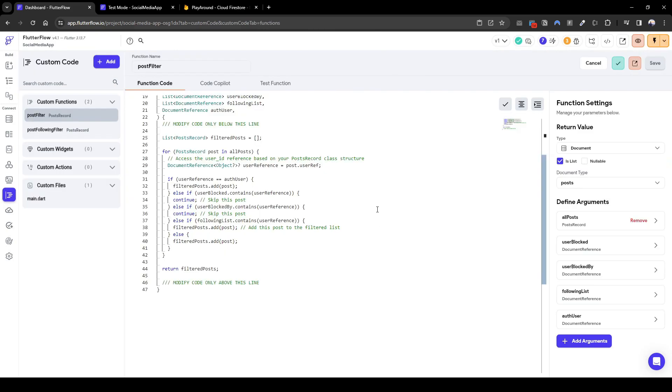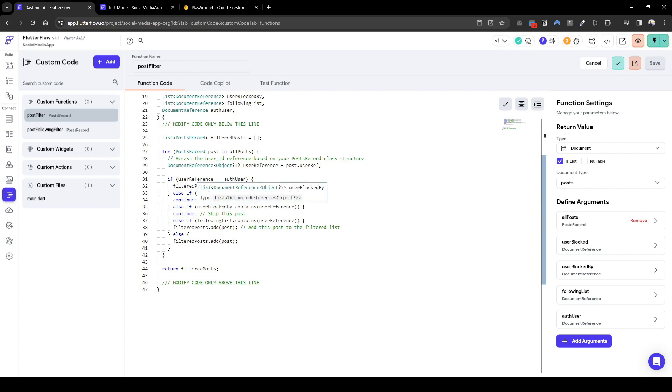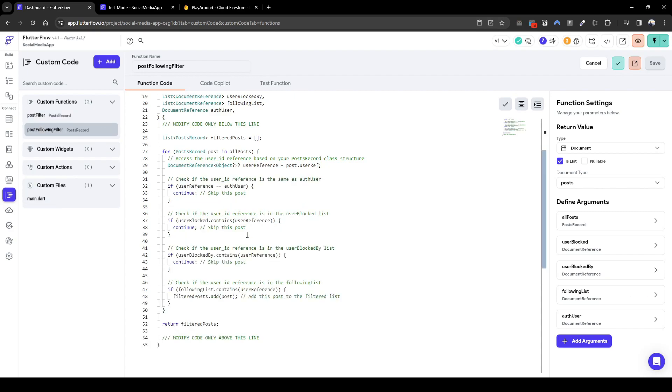I've changed the logic of the post filter, the all post filter, because it was meeting multiple conditions. Therefore the post was added multiple times. Here I've just changed it to a normal if else if condition, meaning if a condition is satisfied, the subsequent actions won't be checked, preventing multiple additions of the same posts.